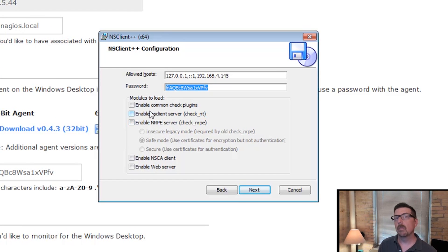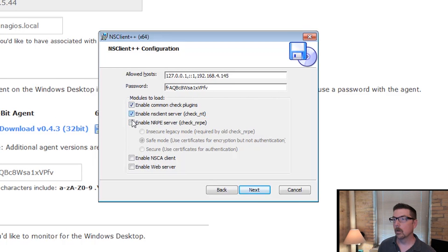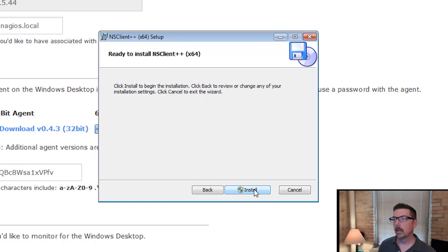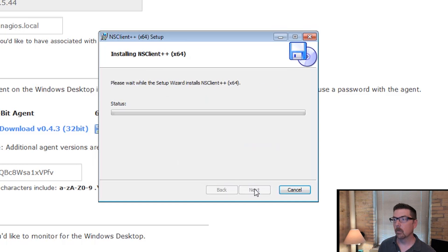And then in terms of the modules to load, we're going to load these top three. And we're going to click next. And then we're going to click install.